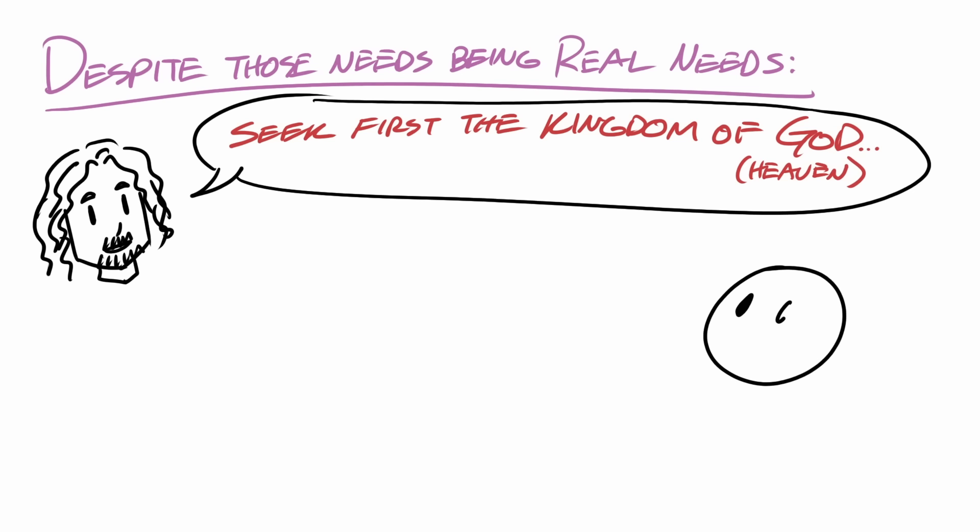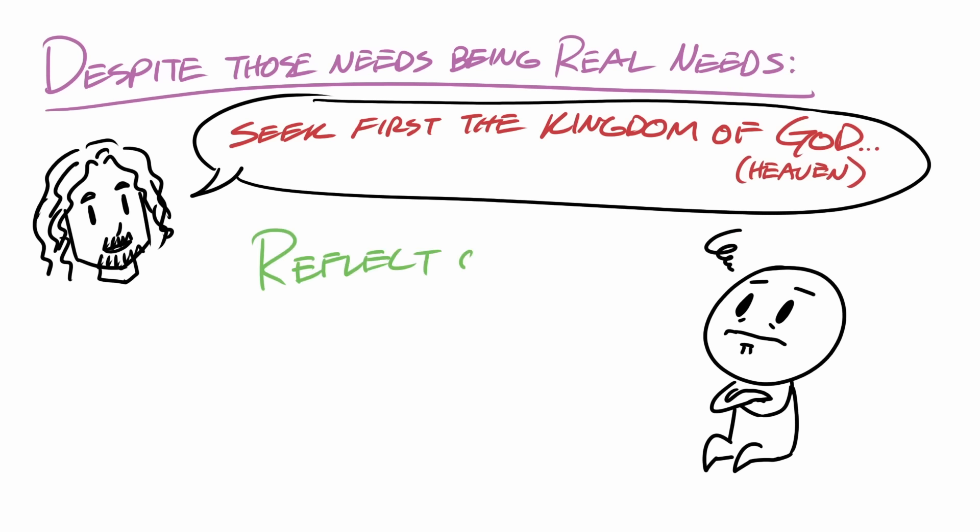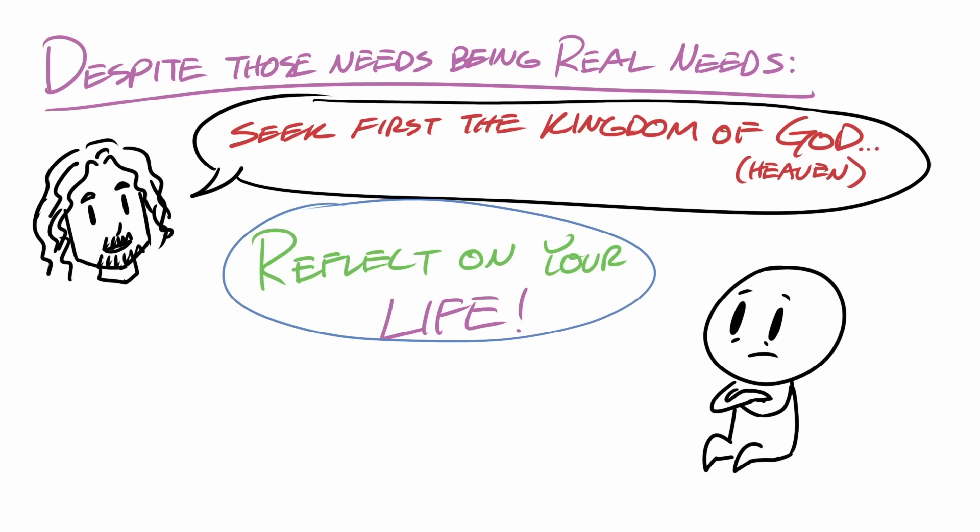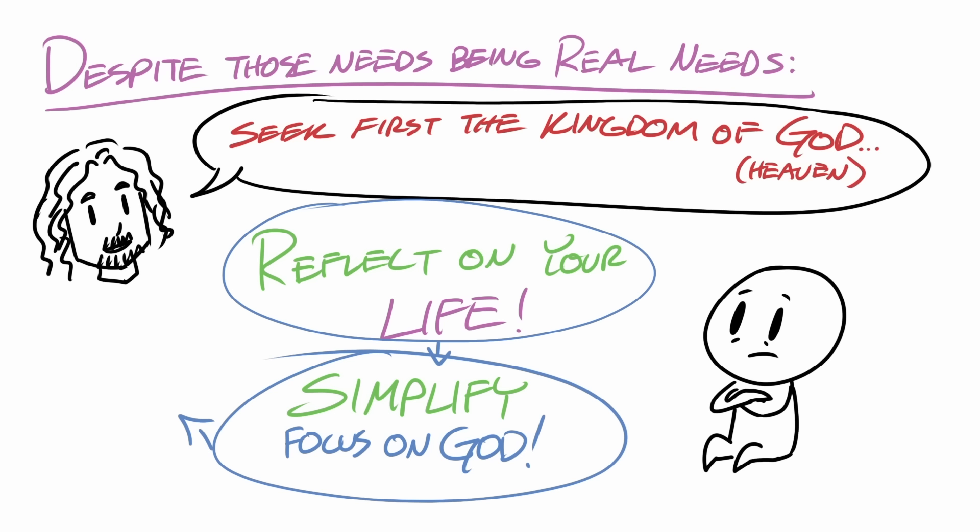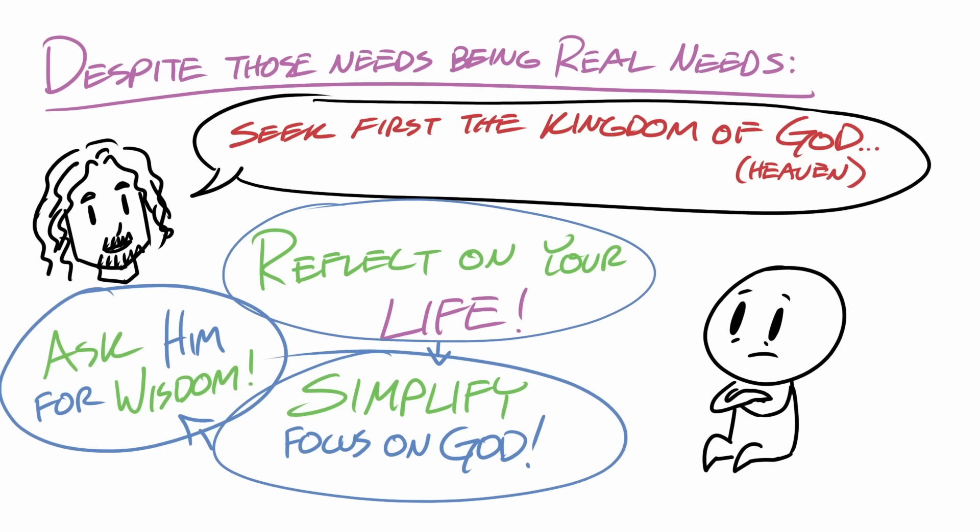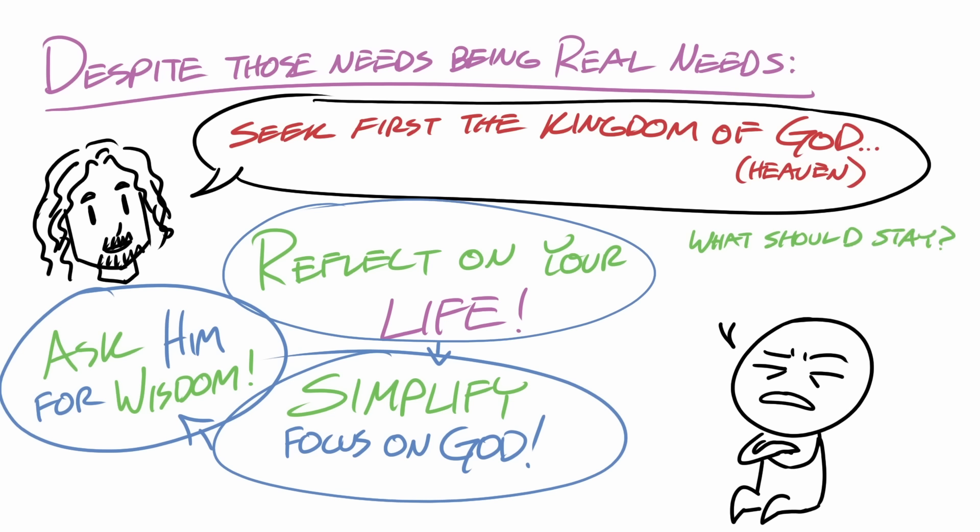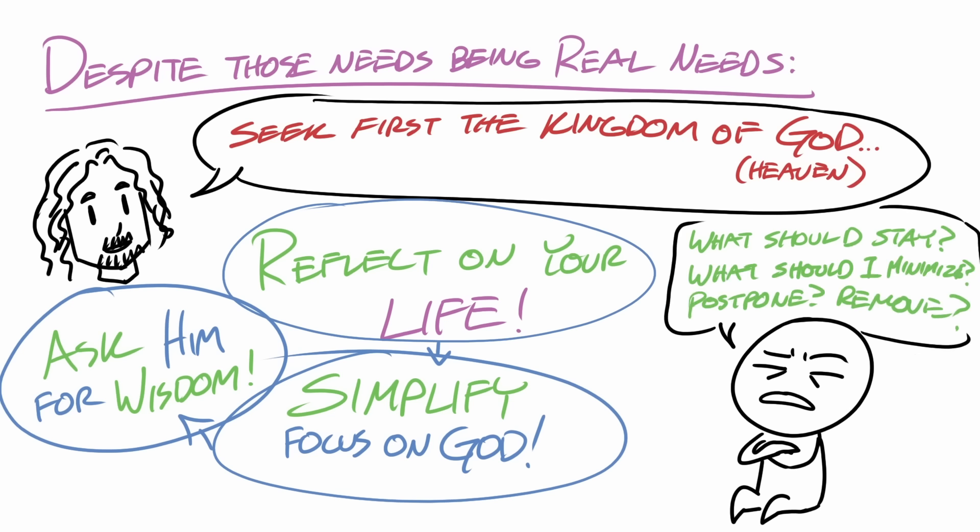So if you're exhausted, I would encourage you to take some time to reflect on all the things in your life that are pulling you, and then to simplify your life by refocusing on God and asking him for wisdom on what should stay in your schedule, should be minimized, or should be postponed or removed.